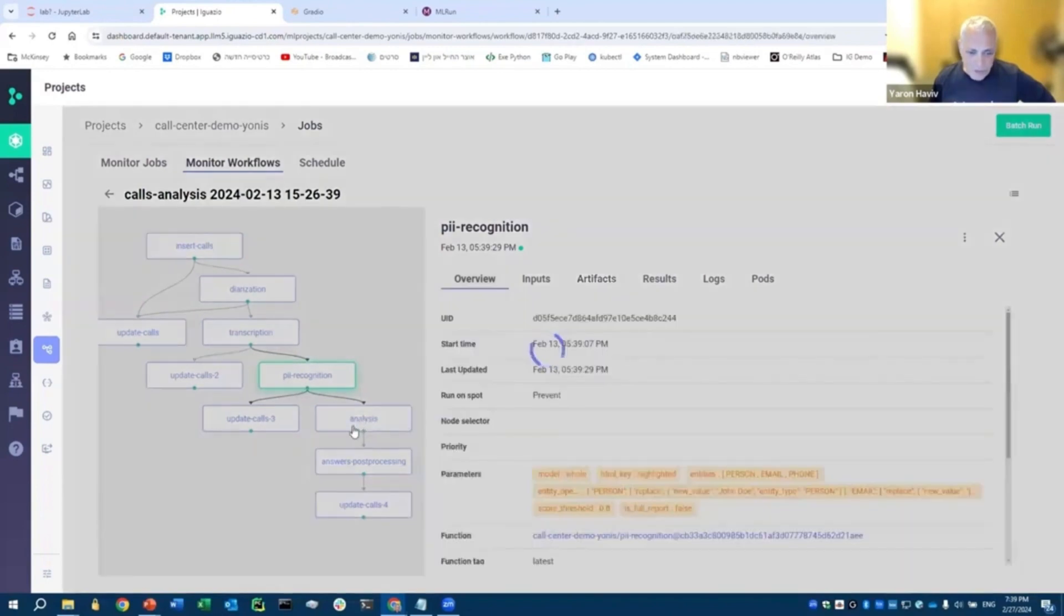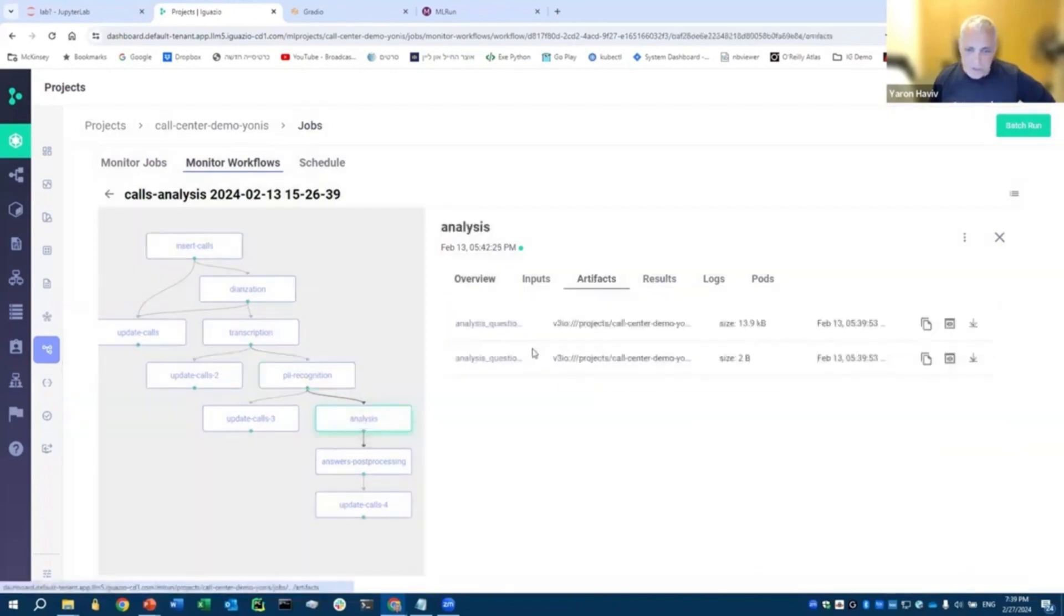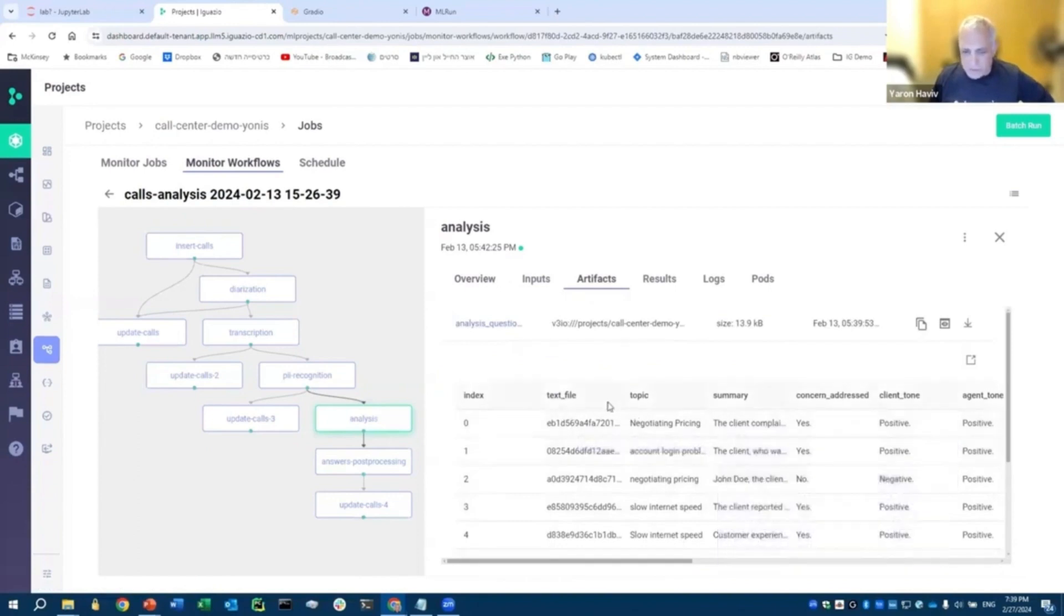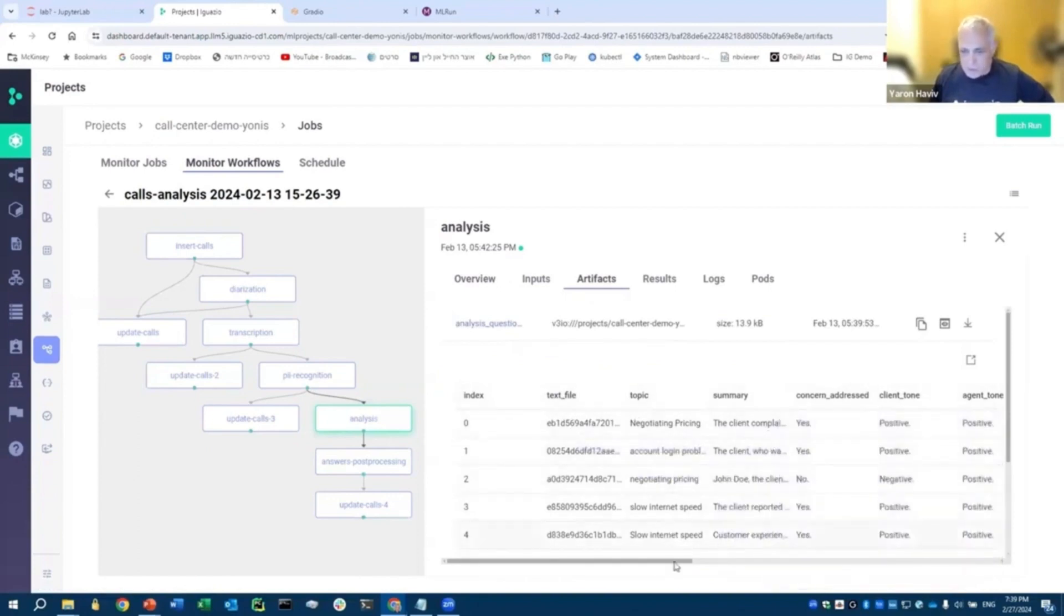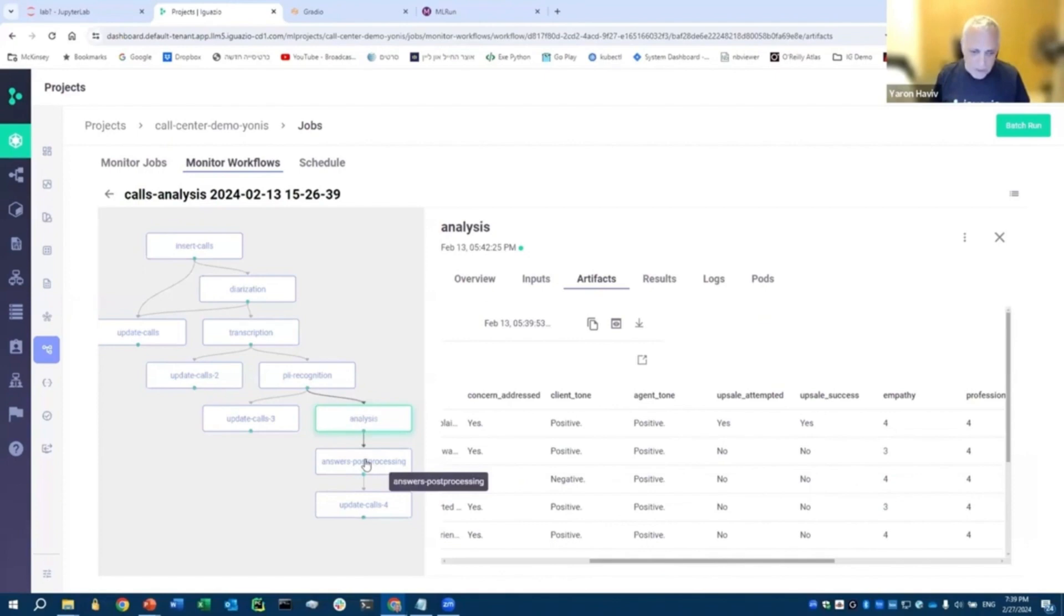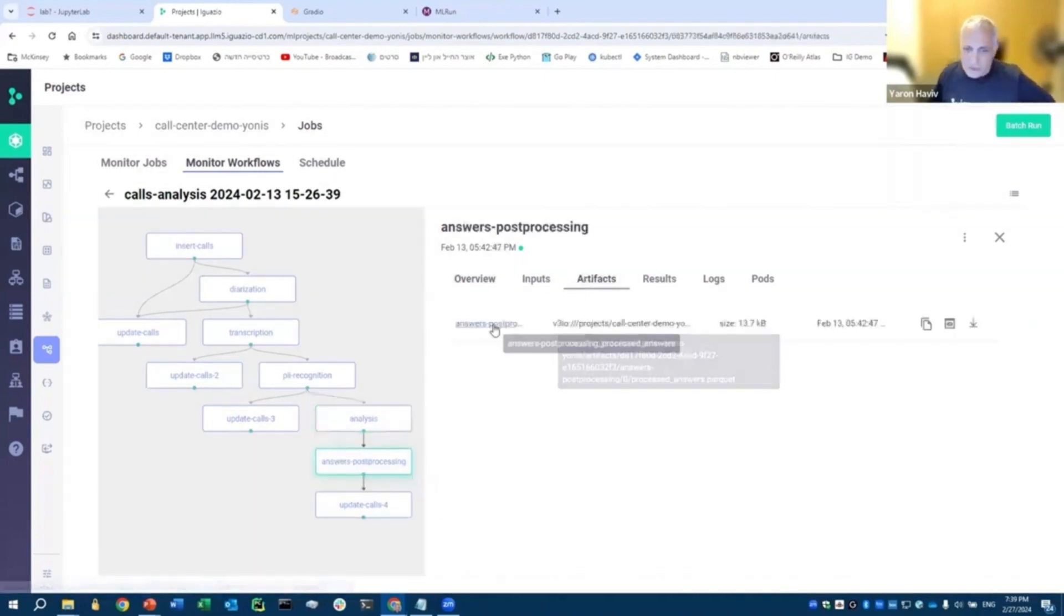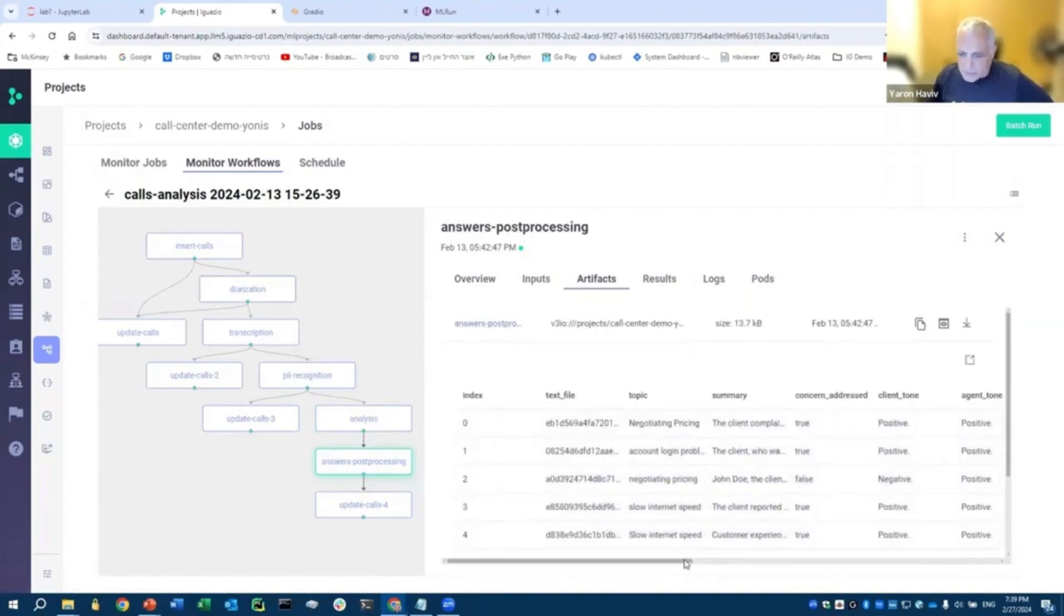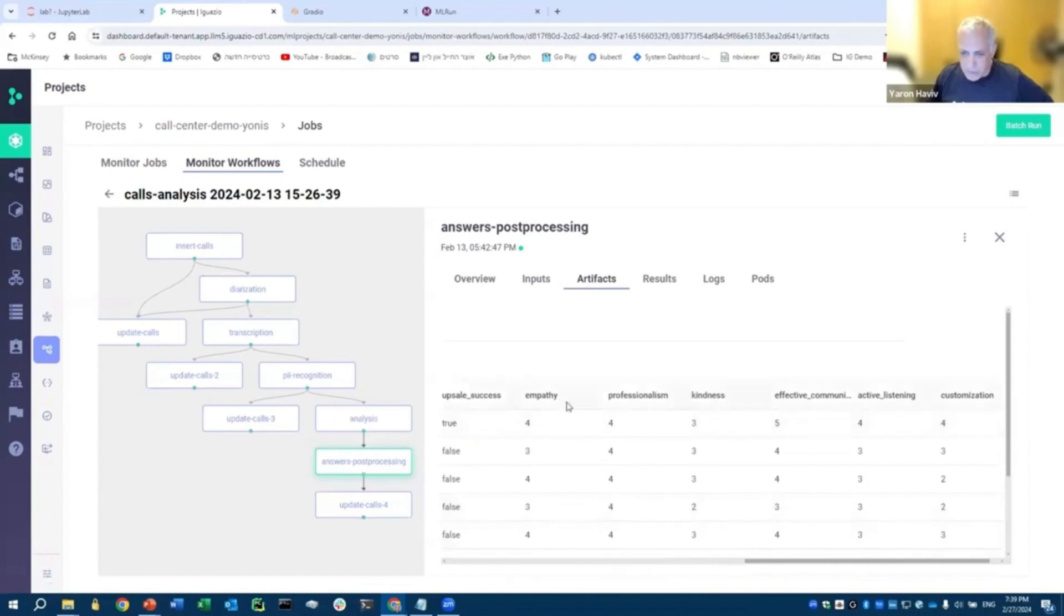And again, you have other things like analysis. The analysis generated the table with all the different things, like what is the summary of the call? What is the main topic? And so on. And then we have sort of post-processing that does a bunch of cleansing and anti-hallucination and so on. This essentially has some other output. It's essentially the same thing, just clean and usable.